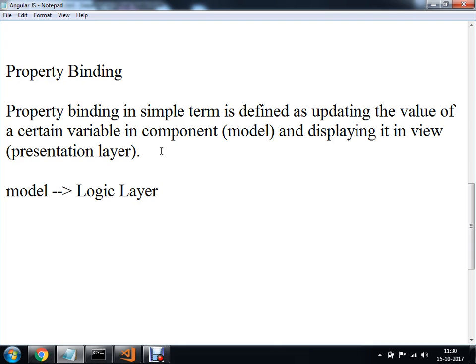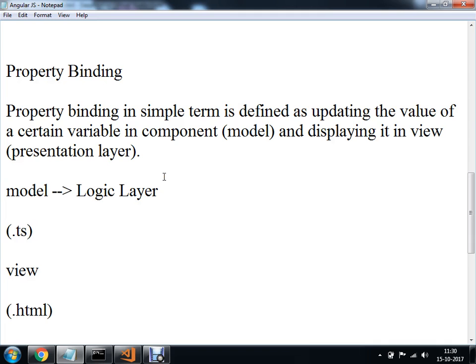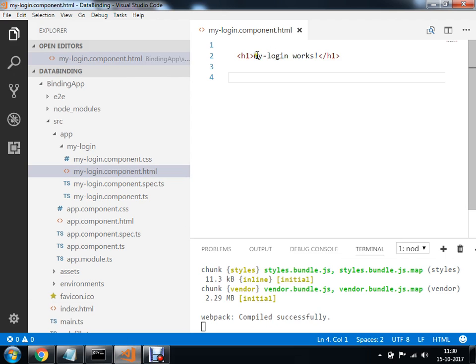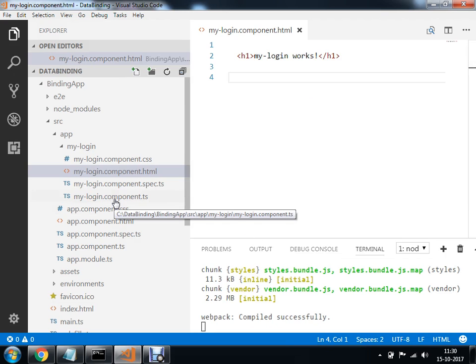तो आपकी जो logic layer होती है यह कौन सी होती है? TypeScript वाली. और जो आपकी view layer होती है वह आपकी .html होती है. तो इसका demo करते हैं - जो last time हमने बनाया था my login component.html, उसमें मैं जाऊँगा. तो यहाँ पर I am going to select this login.component.ts - this is my model.